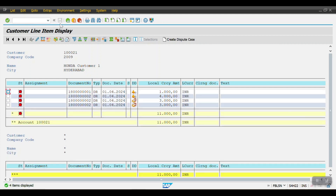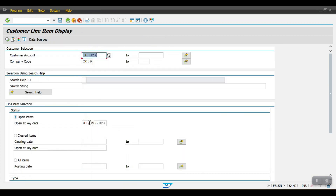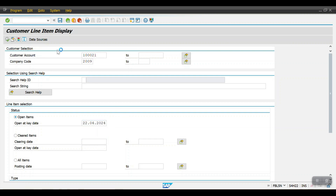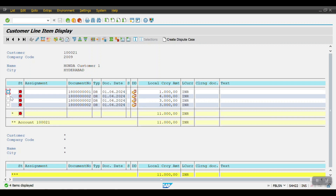We can see the document in the customer line item report. Click List and Refresh, then execute the report as of today. We can see three line items posted from one document: the first installment is 40% which is 4,000, and the remaining two are 30% each — 3,000 and 3,000 — totaling 10,000. The system has split one document into three line items based on the installment payment term.